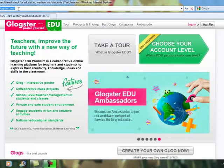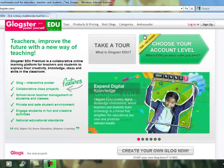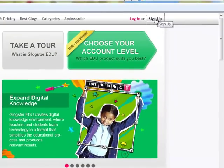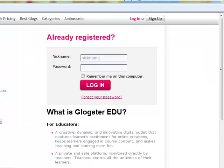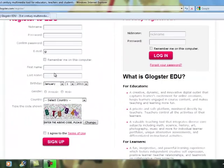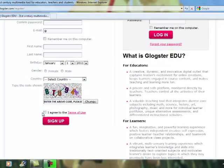Start off by going to edu.glogster.com. Once you get there, click on Sign Up. Go to the Basic Teacher, which is the free version, and click Get It. You're going to fill in the necessary information to create your account, then click Agree to Terms and then Sign Up.